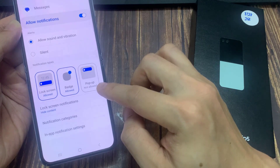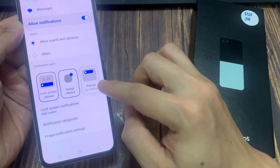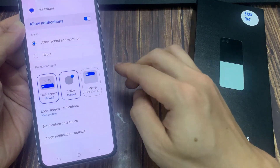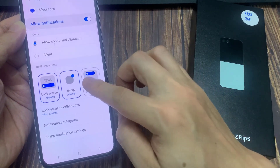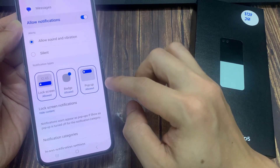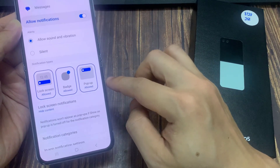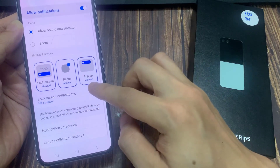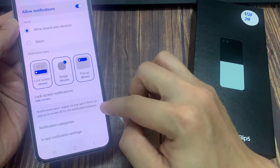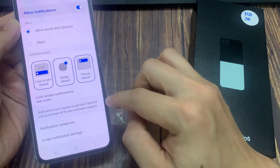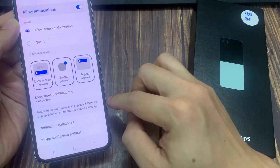And if you want to turn it back on, just simply tap on it and it will turn back on. So here, notifications won't appear as pop-ups if shown as pop-up is turned off for the notification category. Thank you for watching this video — please subscribe to my channel for more videos with the wills.